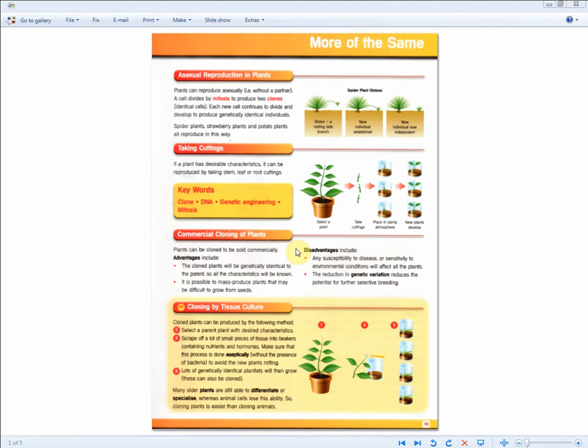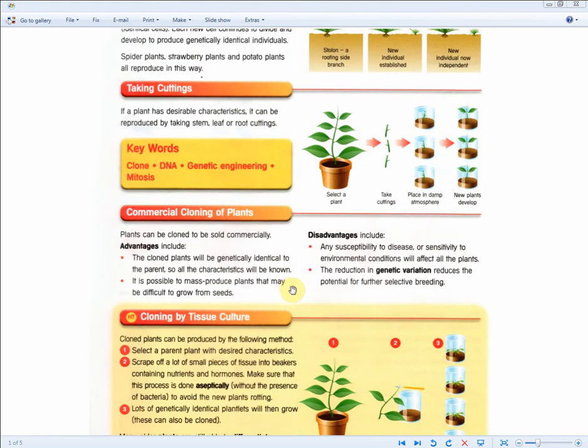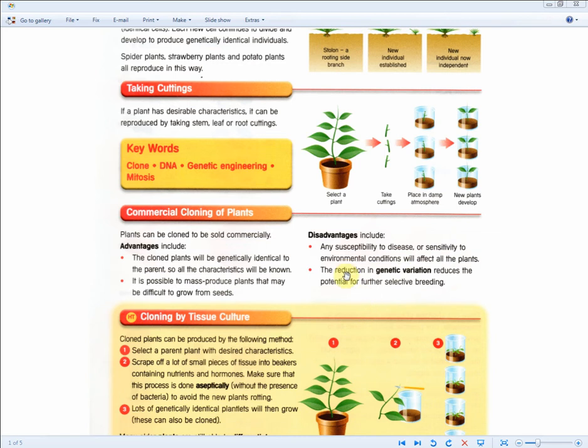If you zoom in, the advantage is basically Harry's trees will not be susceptible to disease or sensitive to any environmental conditions, or you can say they will not suffer from the reduction in genetic variation and therefore will not suffer from the reduction in the potential for further selective breeding.